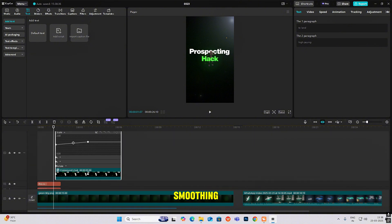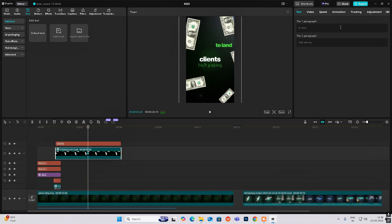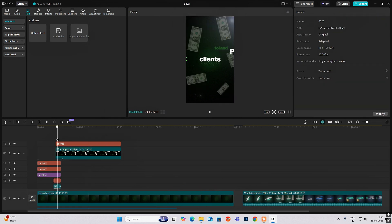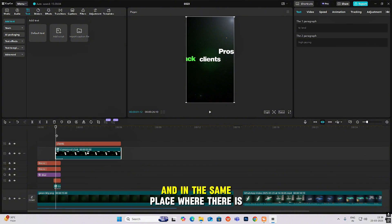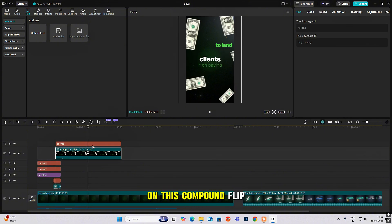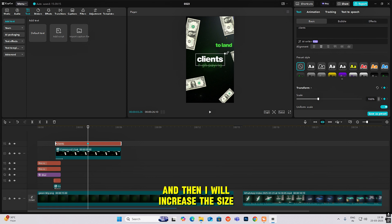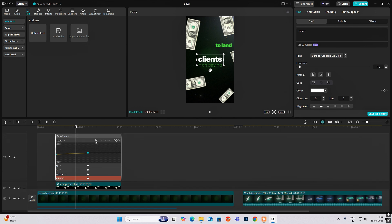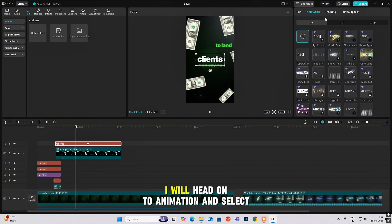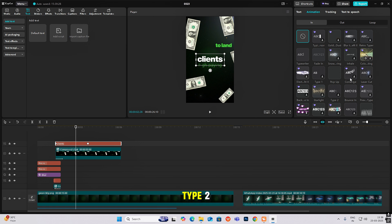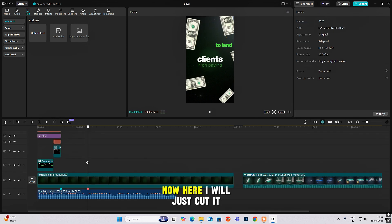Hit Alt+K and do the smoothening. Then head to animation and add shading. Now select the client text, head to transform, and at the same place where there is a keyframe on the compound clip, hit another keyframe on the text layer and then increase the size. For this one, add animation and select the timed animation. Then just cut it here.